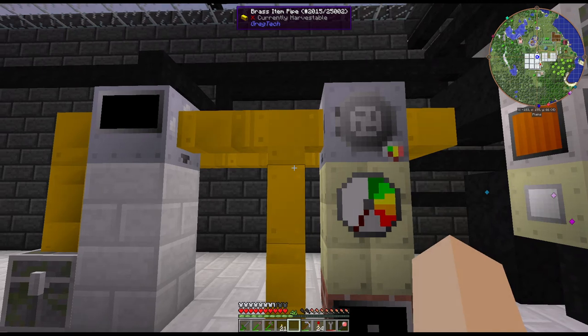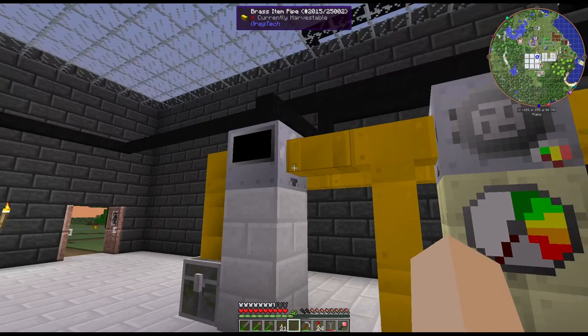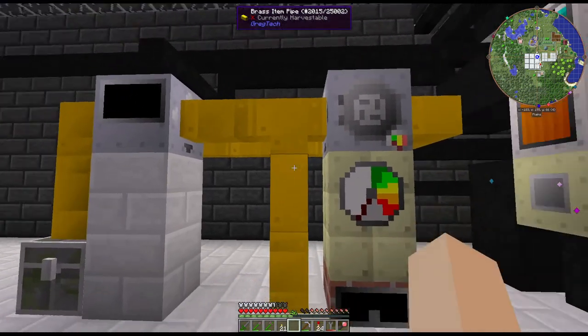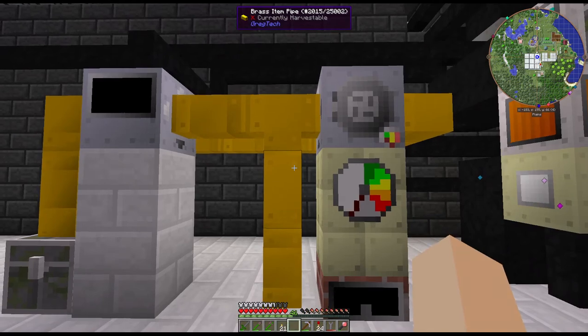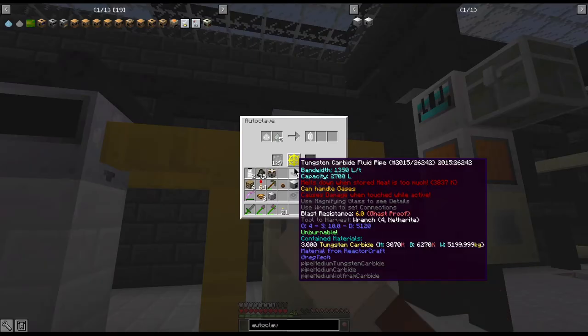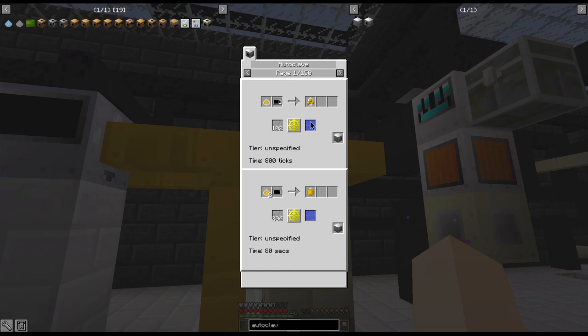But if you need a step-by-step quick tutorial on how it works, I can do that in a separate video after this. Now the other thing that you can use this autoclave for...